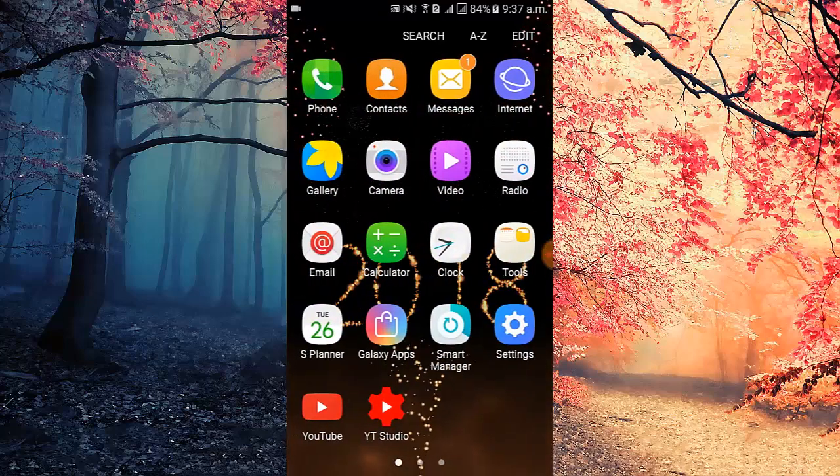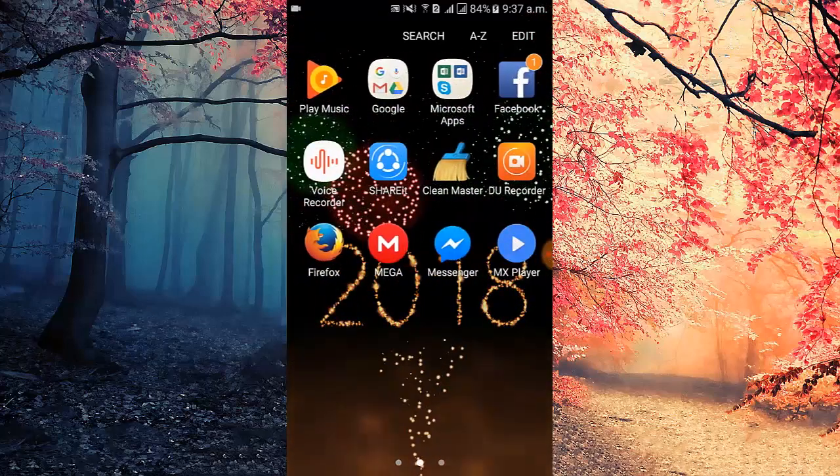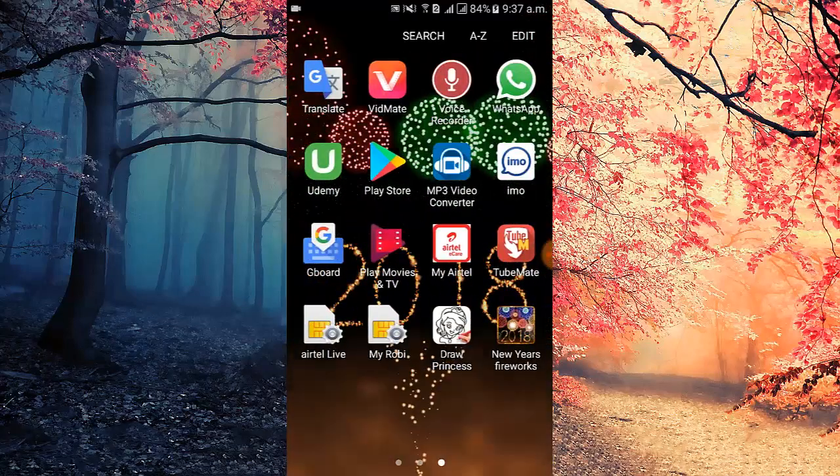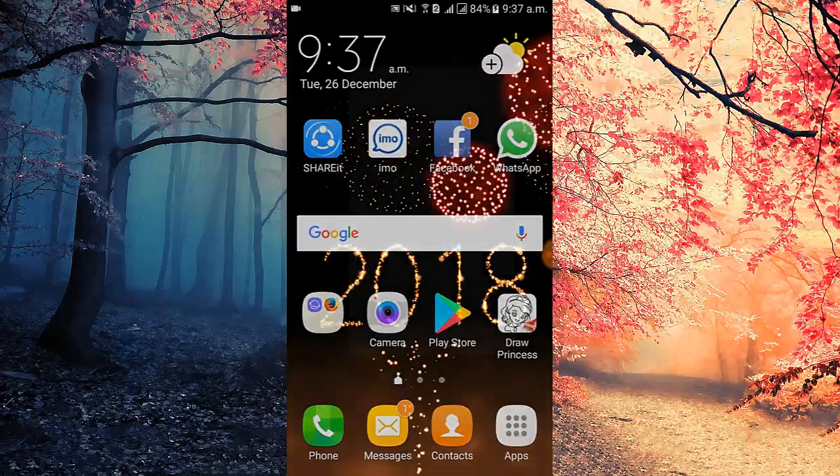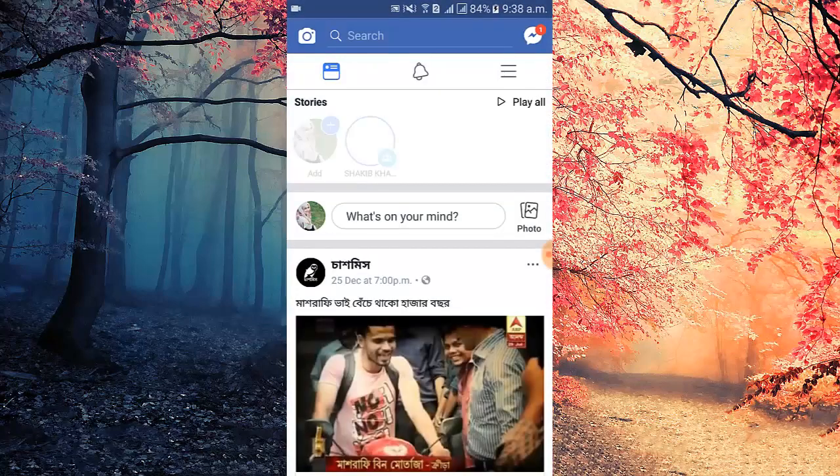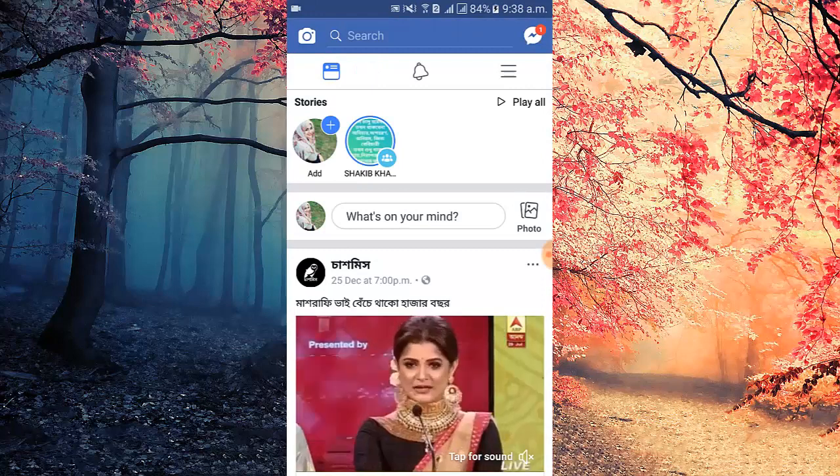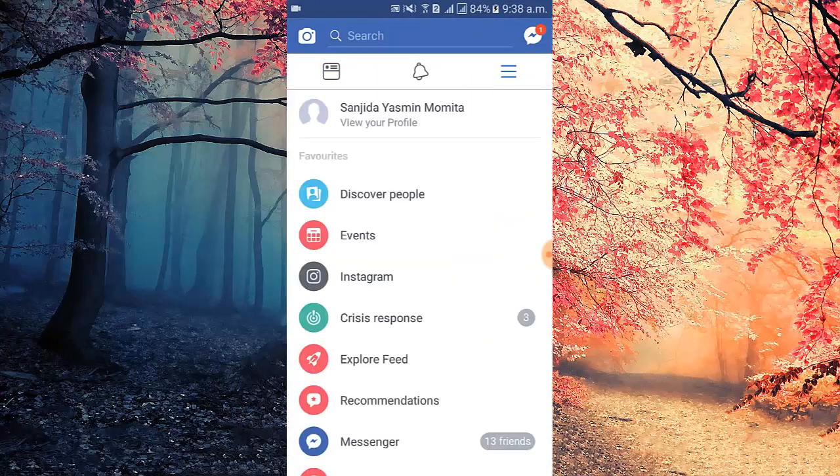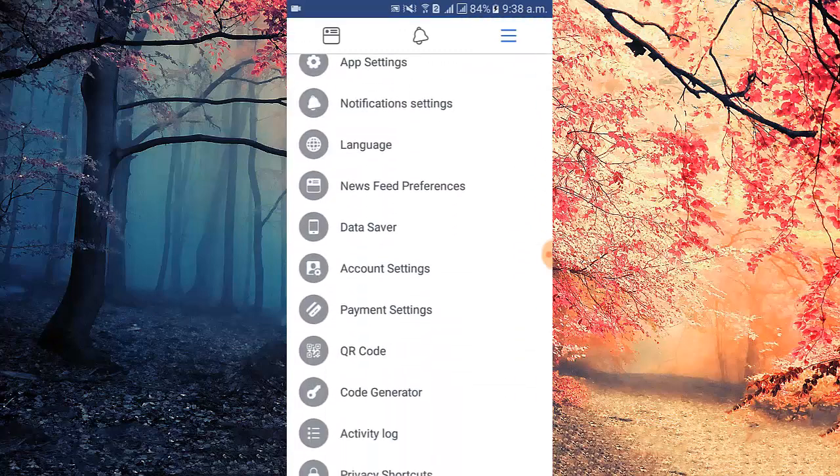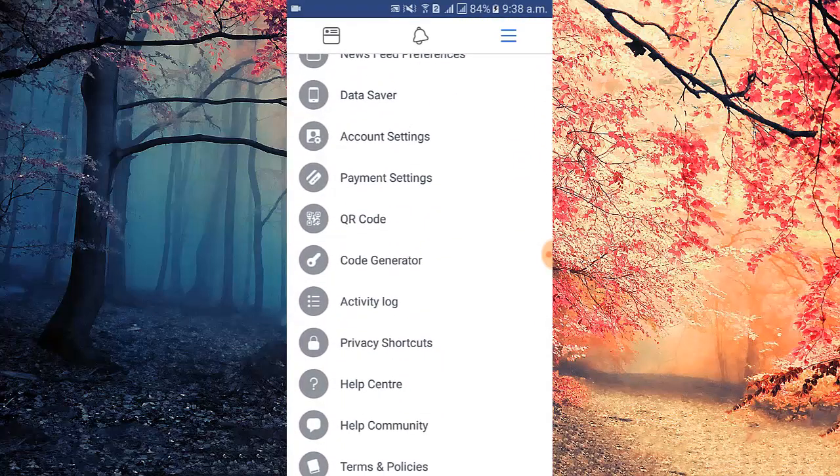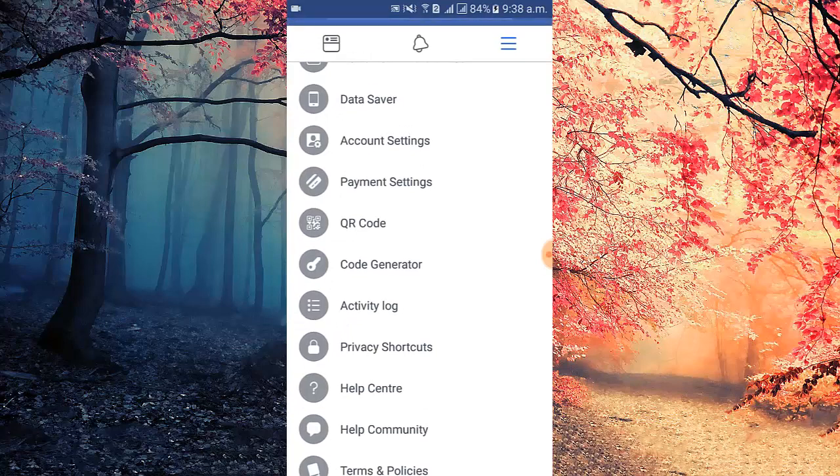Hi viewers, welcome to my channel. Today I will show you how to change Facebook password. Let's see. I open Facebook app, then I tap the edit icon and scroll down. I scroll and tap account settings.